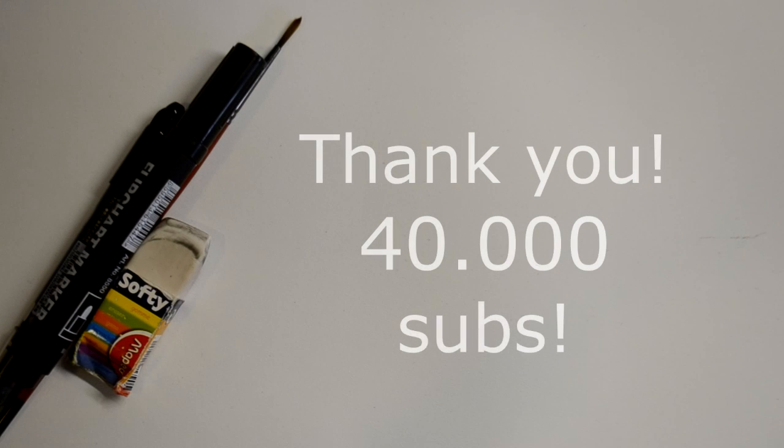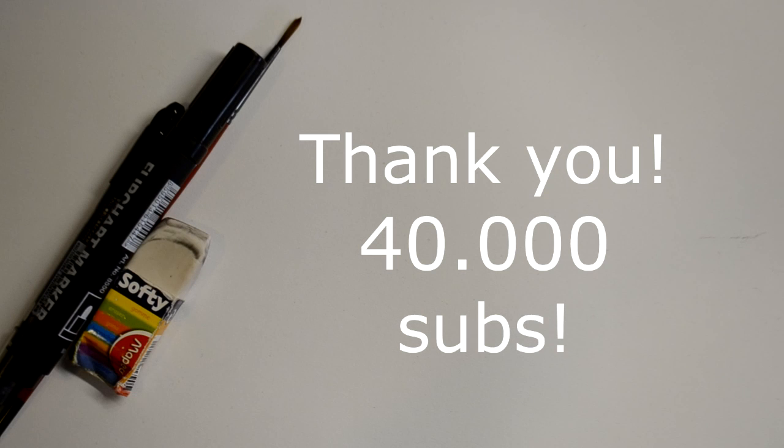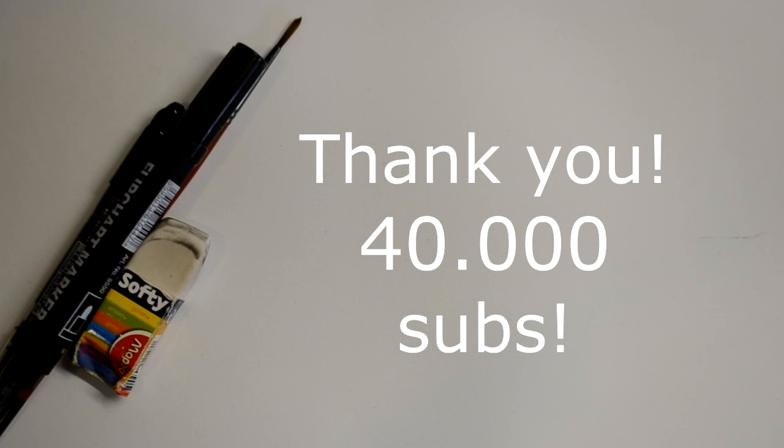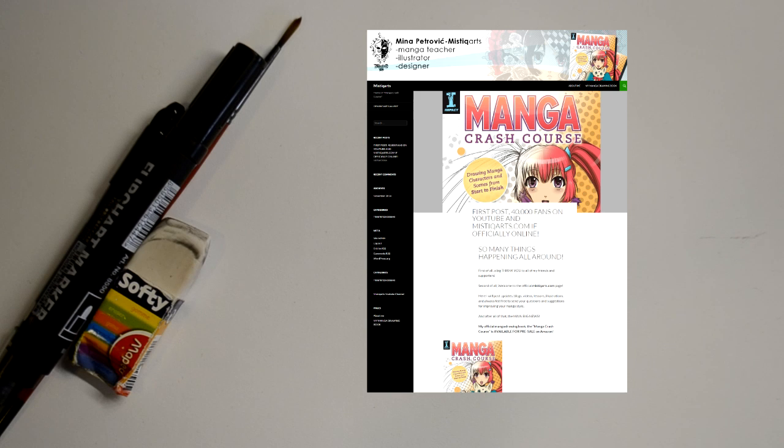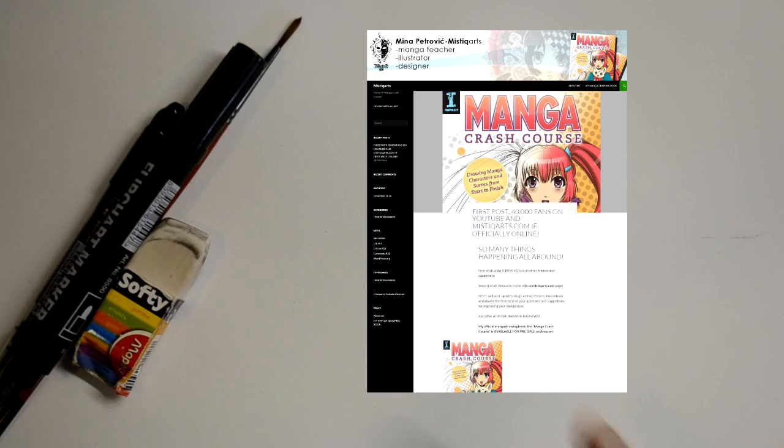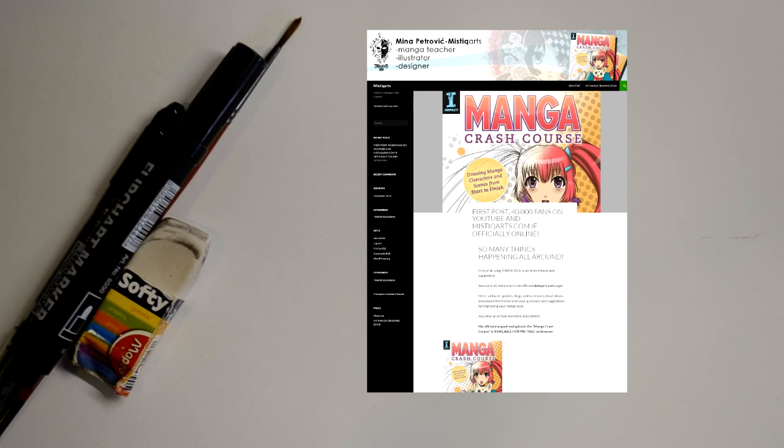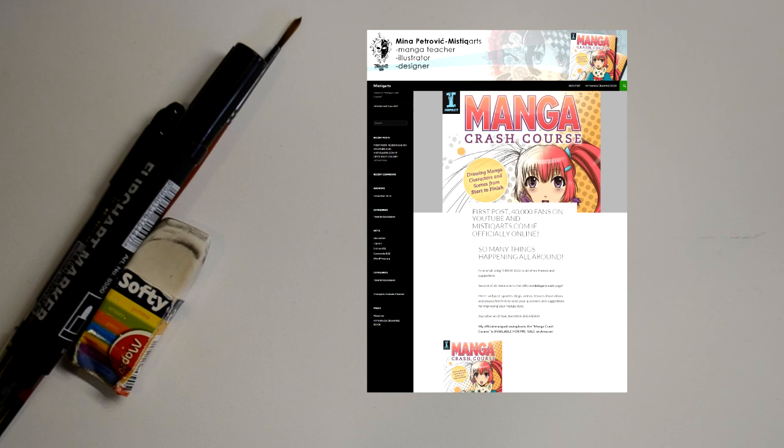Hey guys, first of all thank you all for your love and support and 40,000 subscribers. Let's make this number even bigger. And of course, to have a treat for you, I made a mysticarts.com blog and website you can check out. You can go to my page and see what's new, check out the latest news.